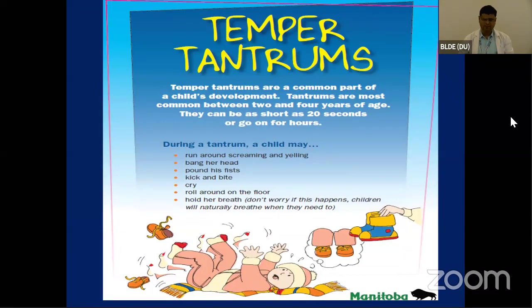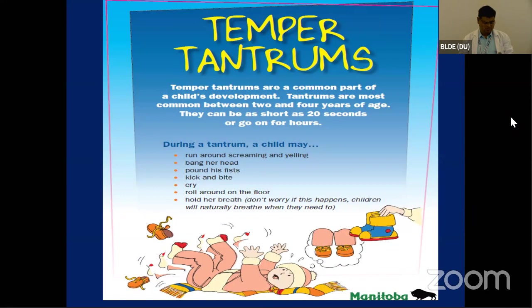So what are temper tantrums? Temper tantrums are a common part of a child's development. Tantrums are most common between 2 and 4 years of age. They can be as short as 20 seconds or go on for hours. During a tantrum, a child may run around screaming and yelling, bang their head, pound their fist, kick and bite, cry, roll around on the floor, or hold their breath. But don't worry — the child will naturally breathe when they need to.